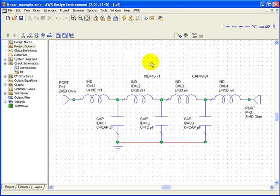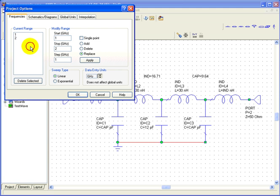To define the frequency of simulation in the project tree, double click on the project options.